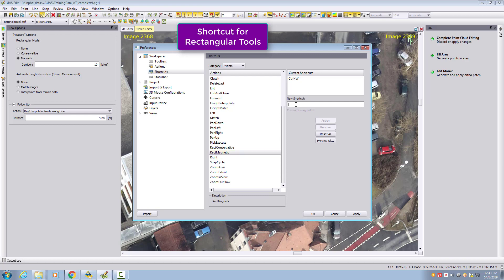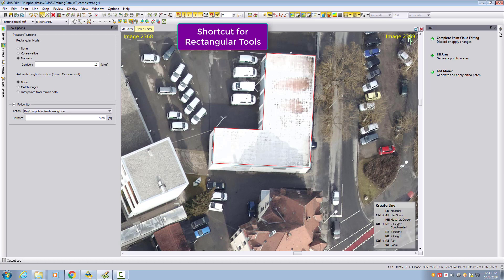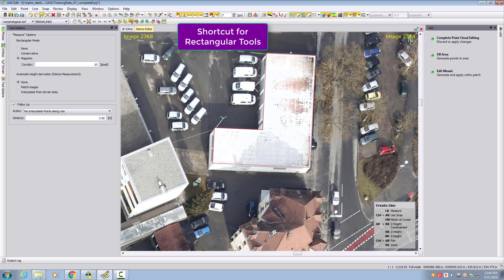The same is possible with shortcuts. I can assign rectangular magnetic to a button — in my case I put it to M for magnetic — and then assign it. When I click M one more time you see it switches off; hitting M a second time goes back into magnetic mode.